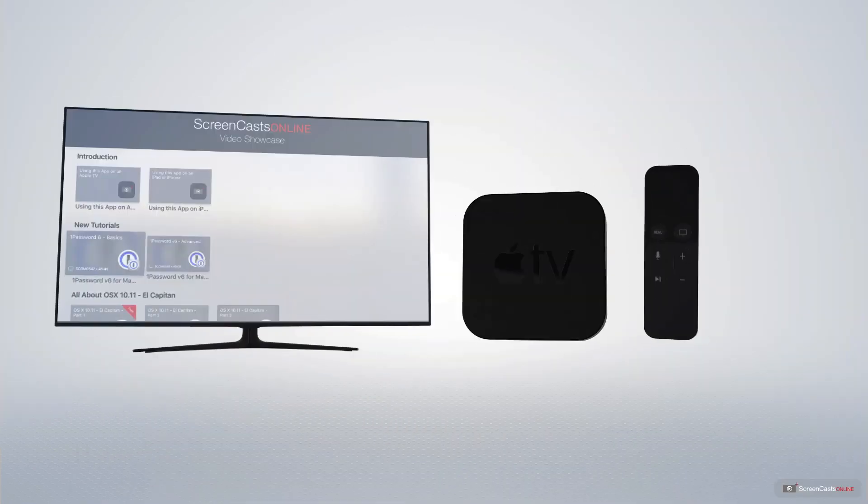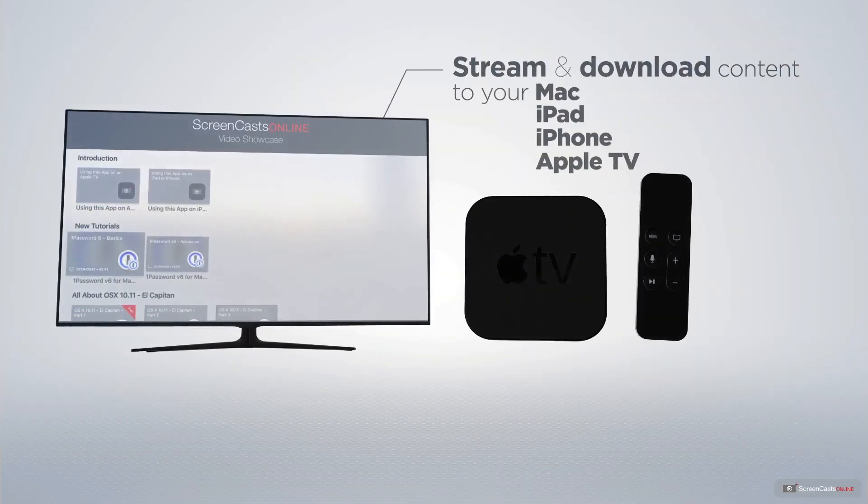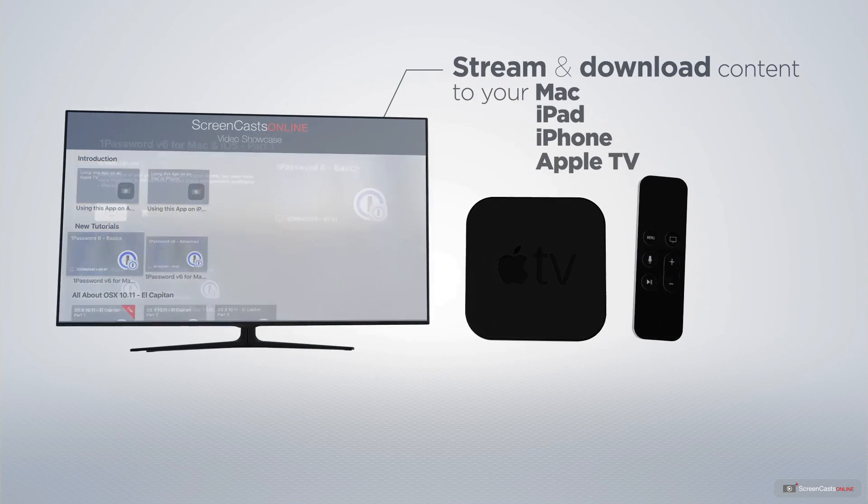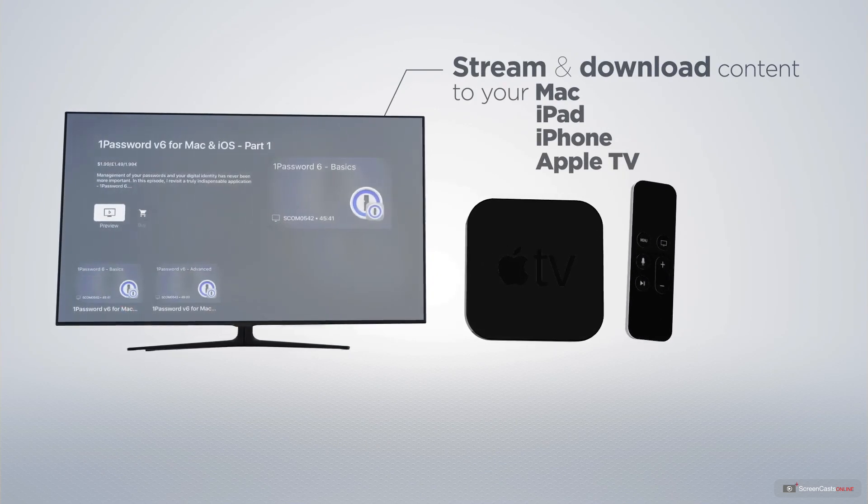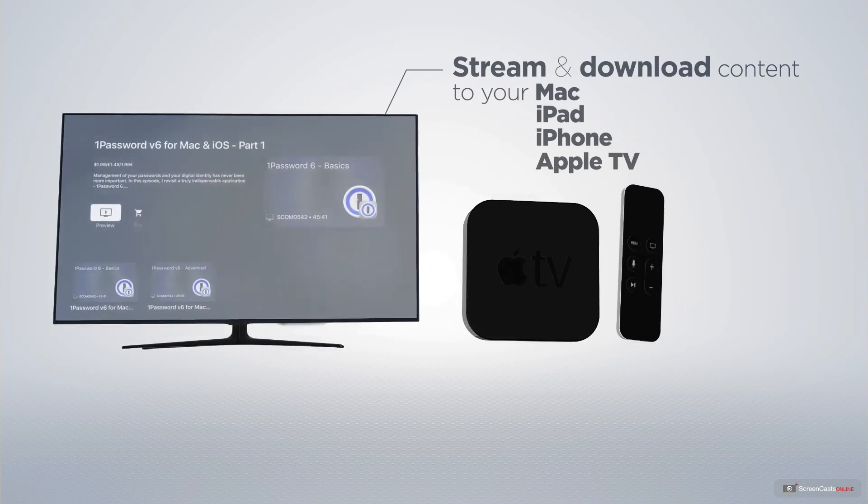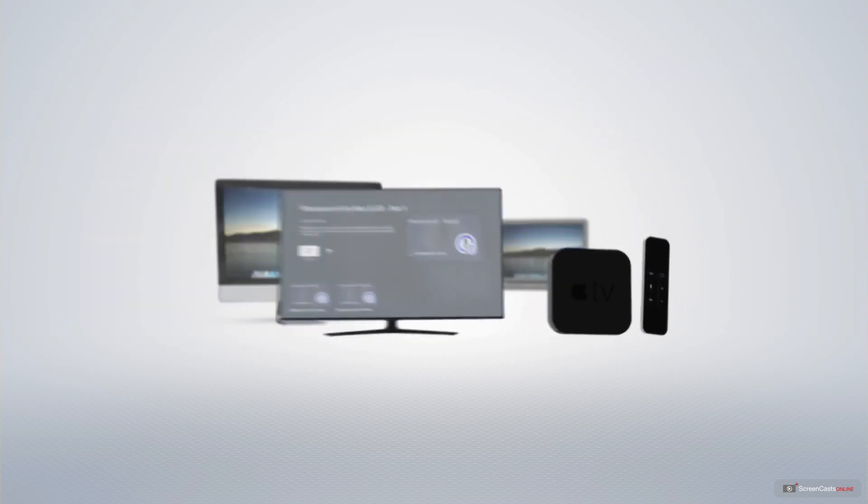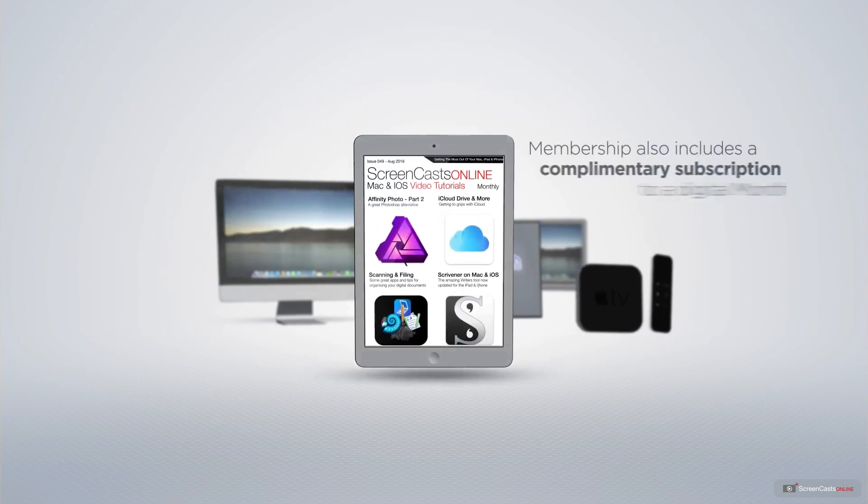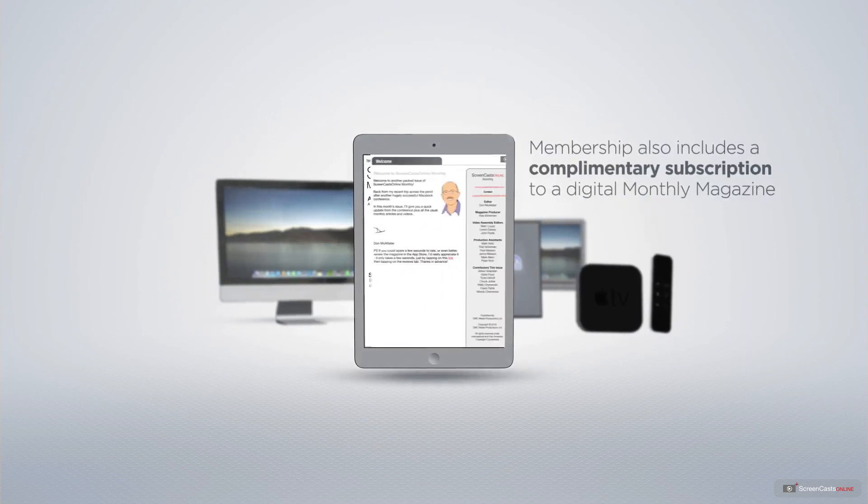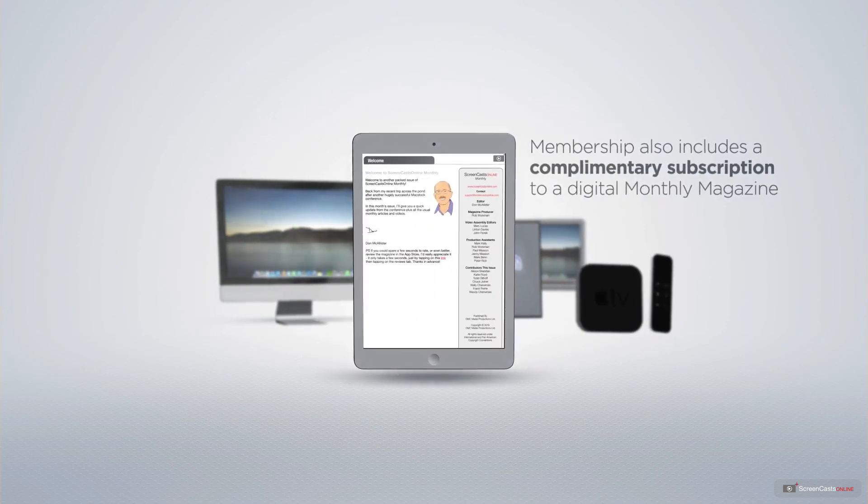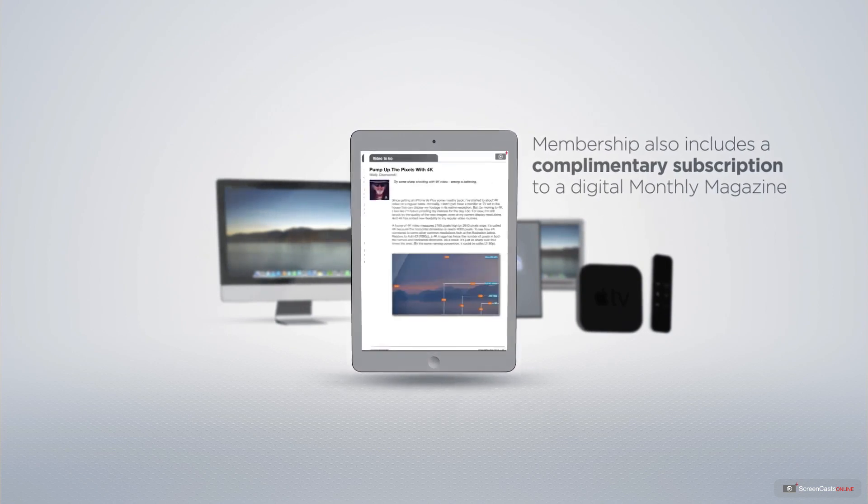You can stream and download all of our videos on your Mac, iPad and iPhone, and even your Apple TV using the Members Only ScreenCastsOnline Apple TV app.